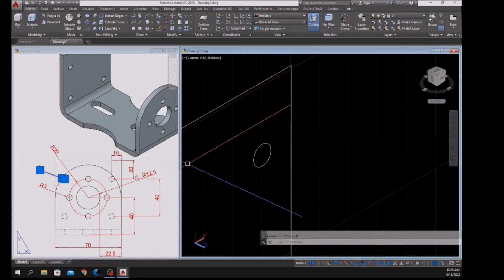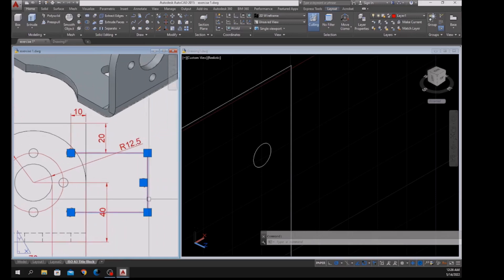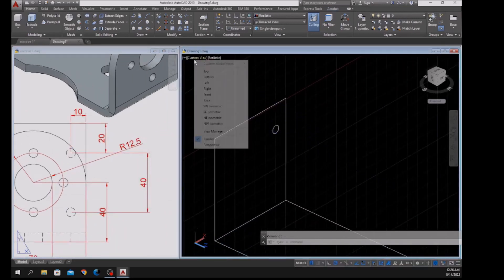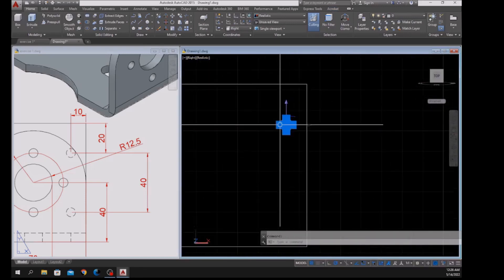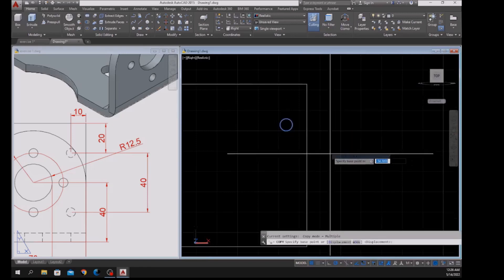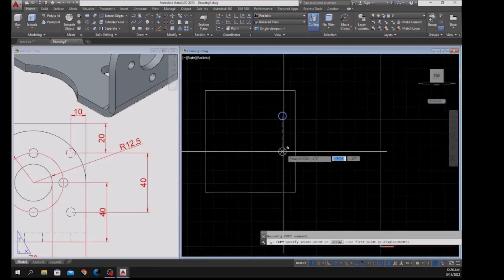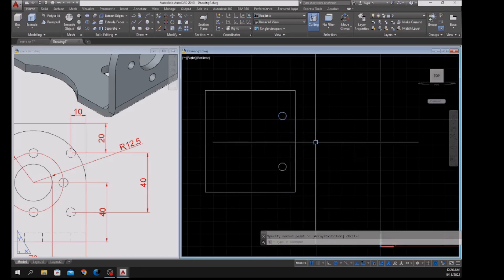The distance between these two circles is 40, so I'm going to copy this one. Bring this to the right view first — it's easier. Copy the circle from the center and bring it down for 40 units. Now type MI for Mirror.